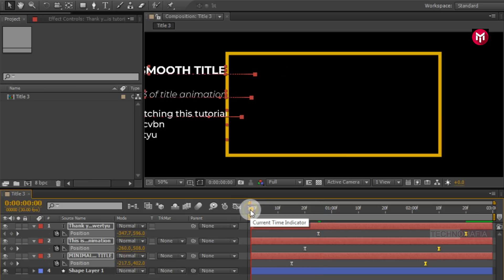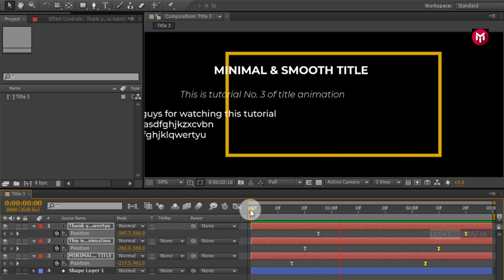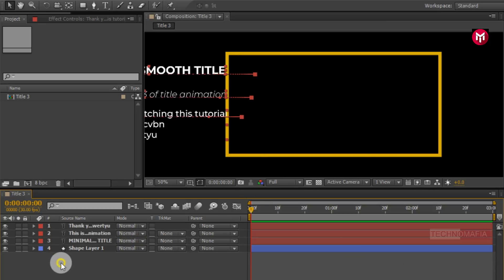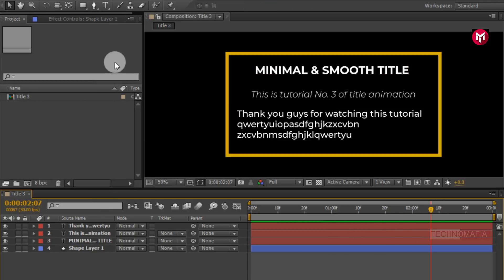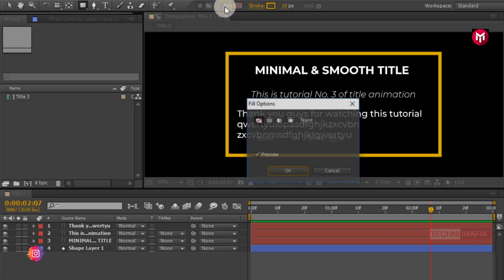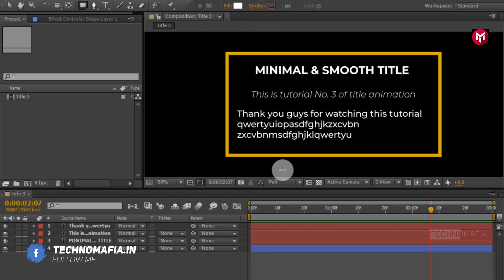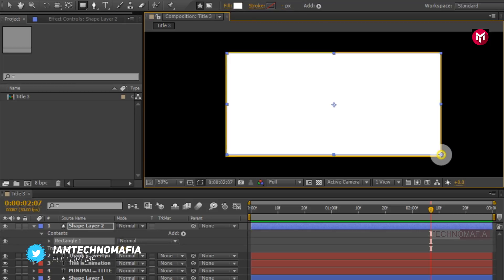Now let's see the preview. Now select the rectangle shape tool. Change fill to solid color. Now change stroke to none. Now you need to draw the shape layer covering shape layer 1, as shown.